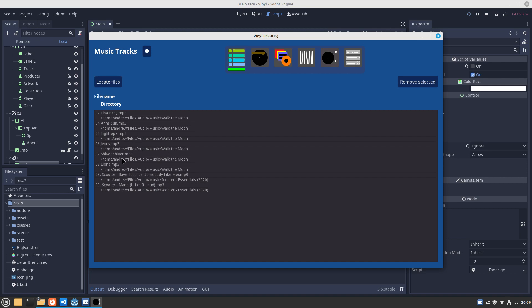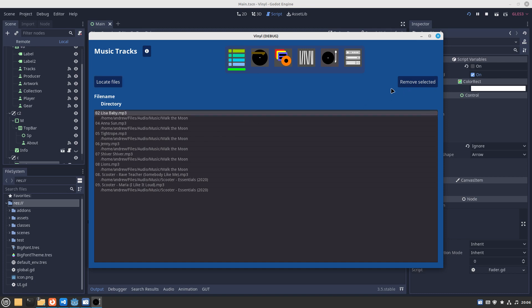Then you get these in your library, which is temporary. This is just used when you want to create a record. After you've done that, you can delete these. There's a button there for remove selected, so if I click on this one I can remove it and I no longer need that in my repository of music tracks.